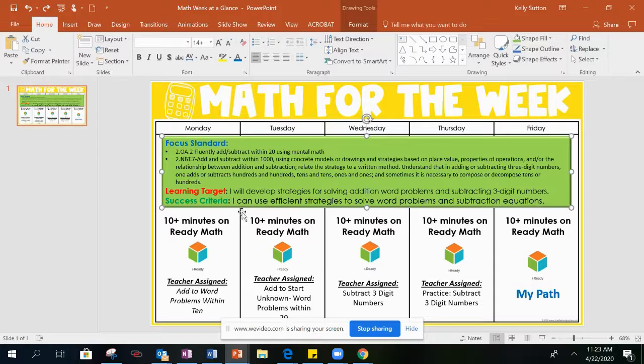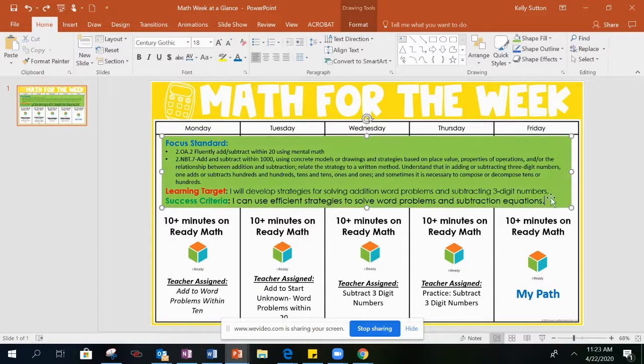Your success criteria this week is: I can use efficient strategies to solve word problems and subtraction equations.